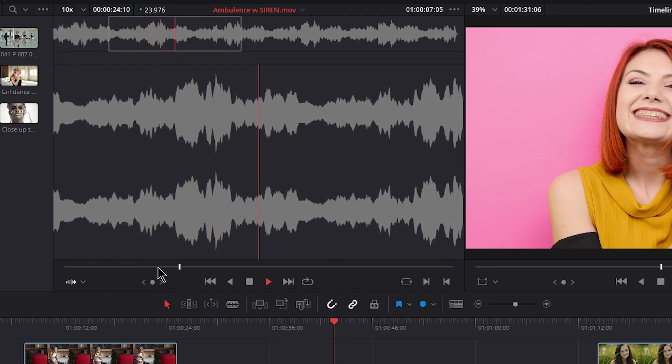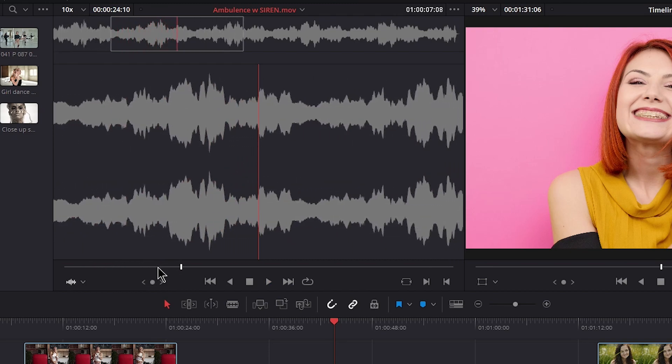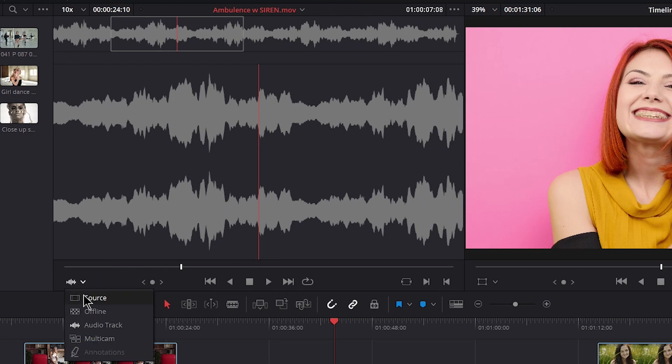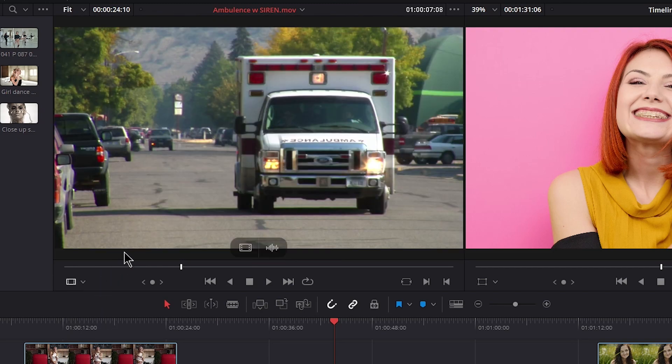Now we can see the full audio track. Scrub through it, make your in and out marks based on your audio if you want. Let's go back to source, but we can also have the audio overlay so we can see it at the same time.